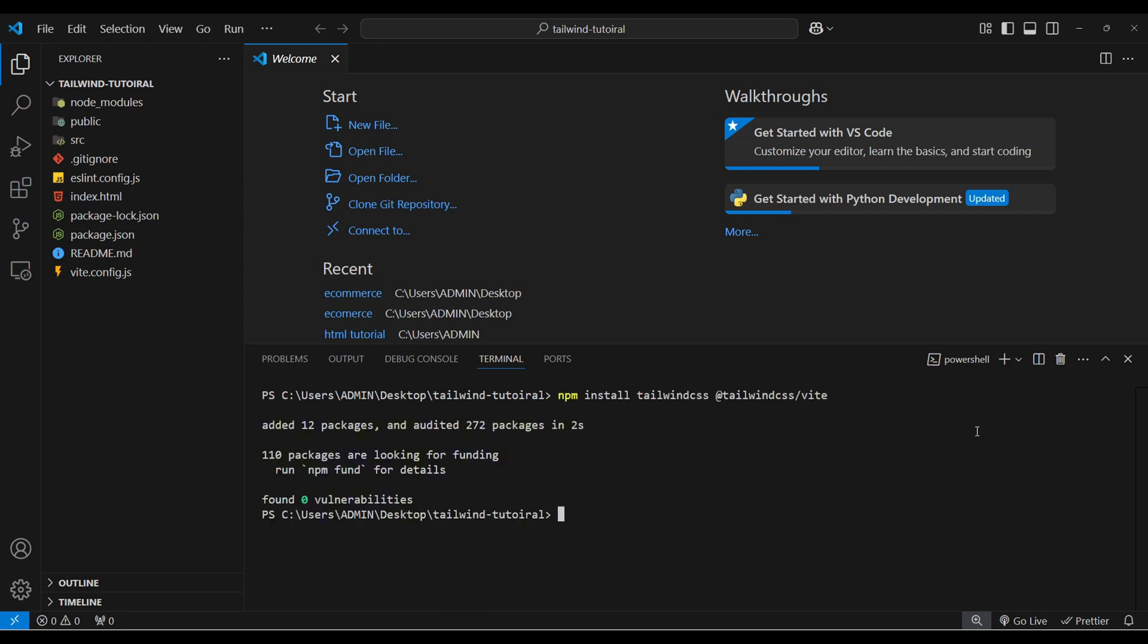In the previous version we get a separate Tailwind config file. But in the latest version no such file is created.